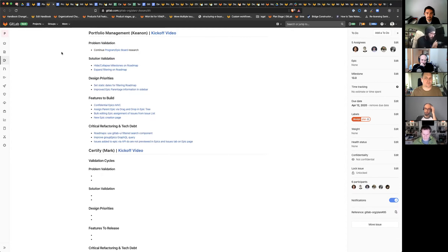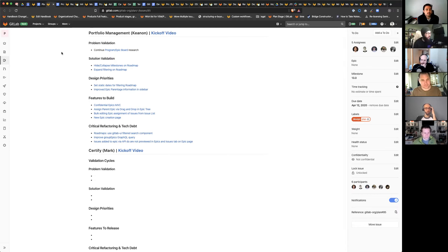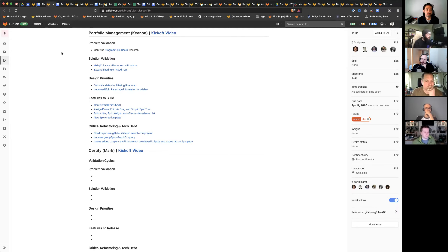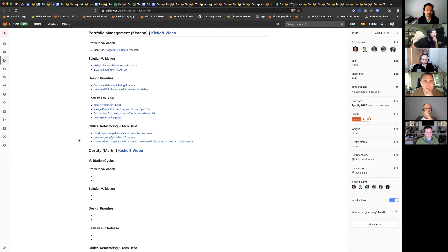From features we've been wanting to concentrate on: continue the confidential epics and get that to an MVC. Hopefully we can get updating the epic parent via drag and drop in the epic tree, bulk adding epic assignment on the issue list, and that new epic creation page. We also have the critical refactor tech debt bug items that John and Donald recommended, and I'm going to move into this themes format like Gabe has here.